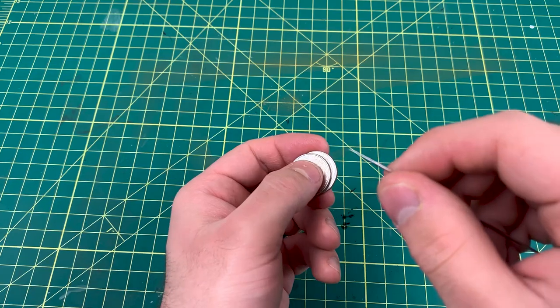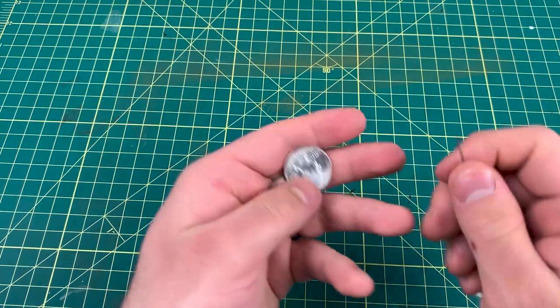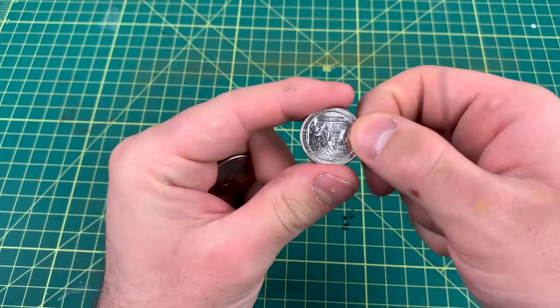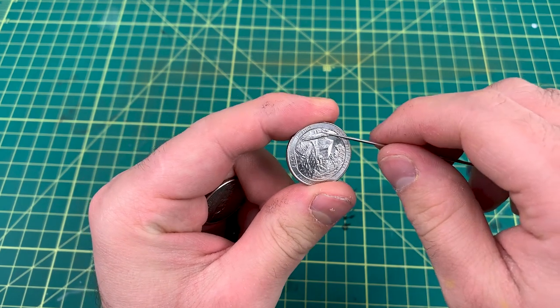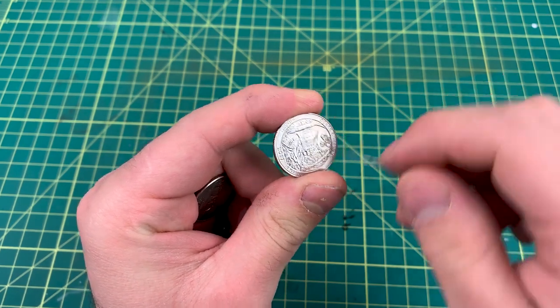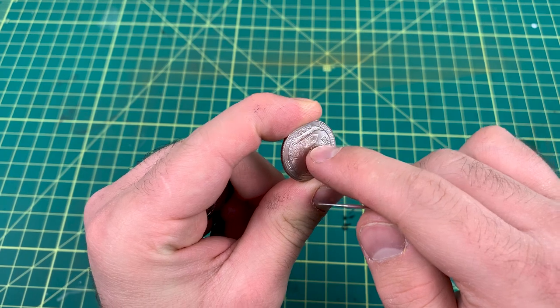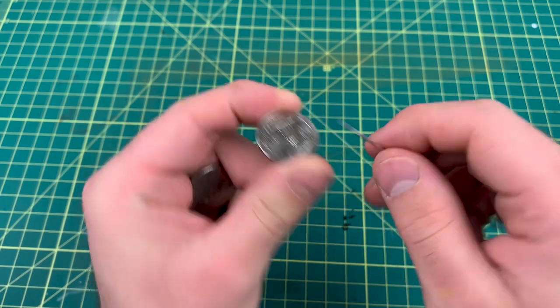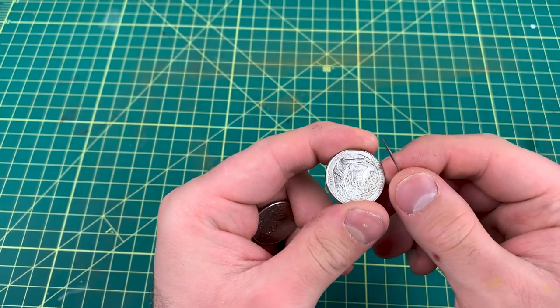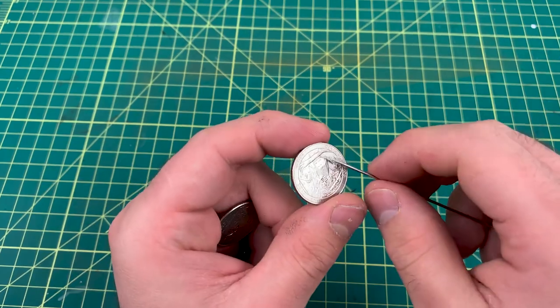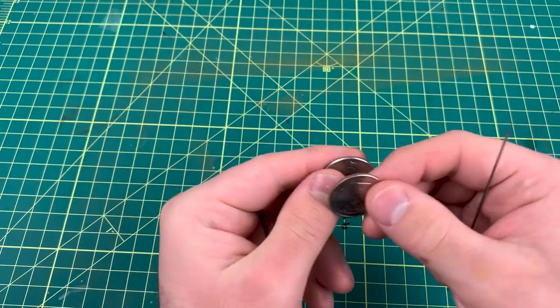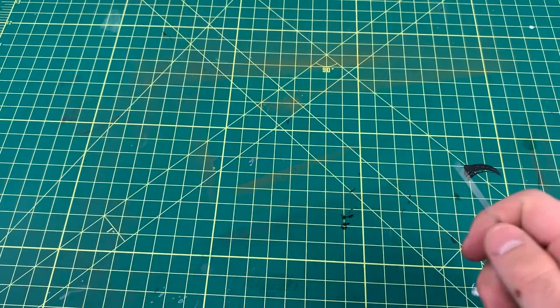That also does work, but if your needle gets caught in one of these little crevices, like with the stamp on the coin, it would bend your needle that way. So you're actually not fixing anything, you're actually just bending your needle a different way.